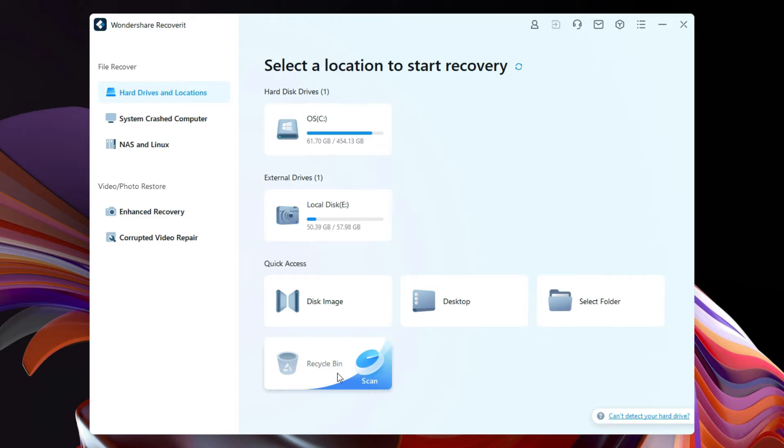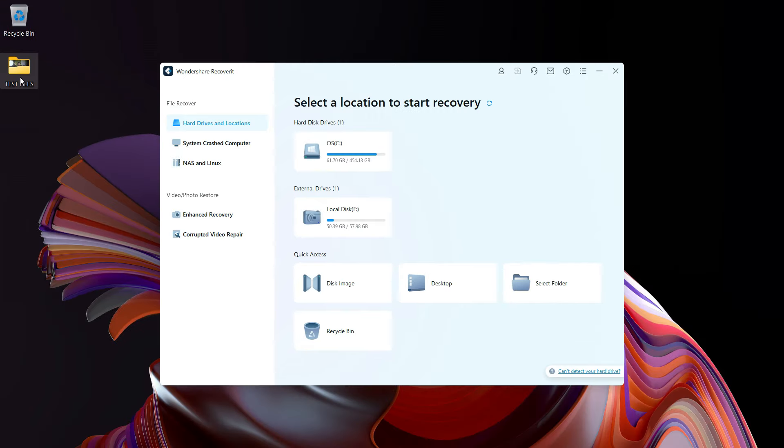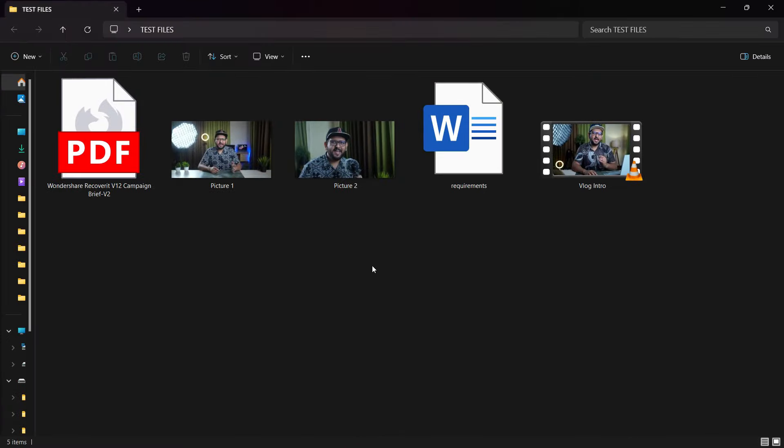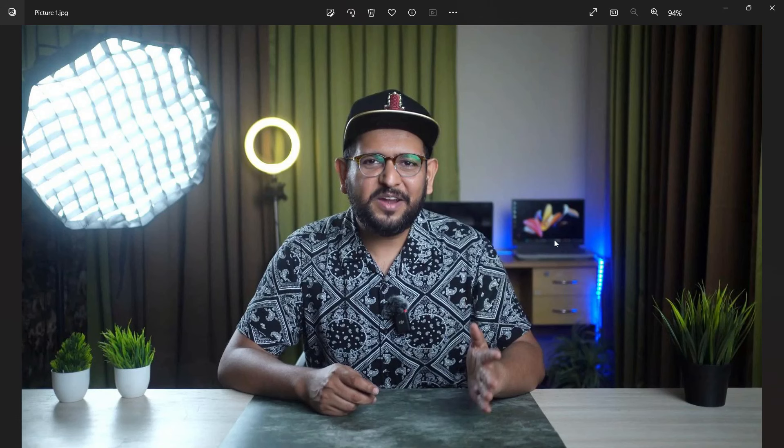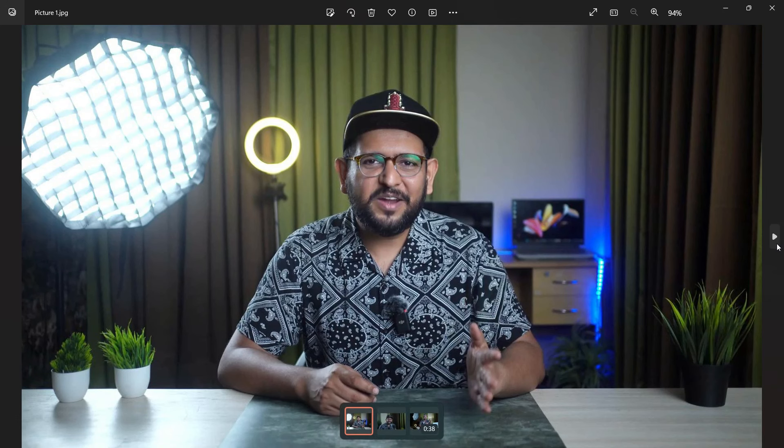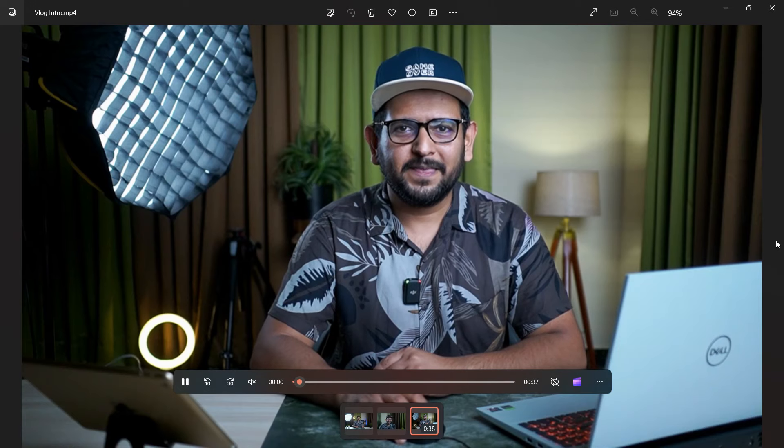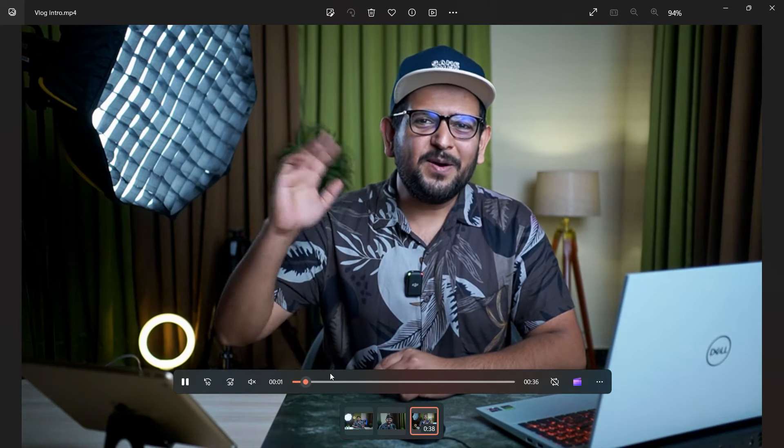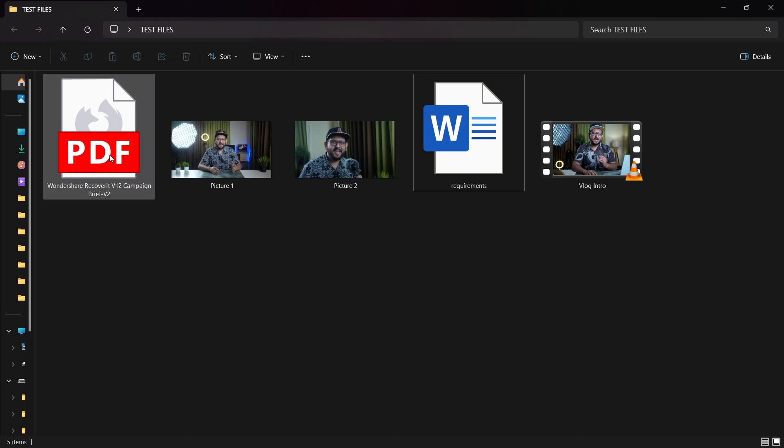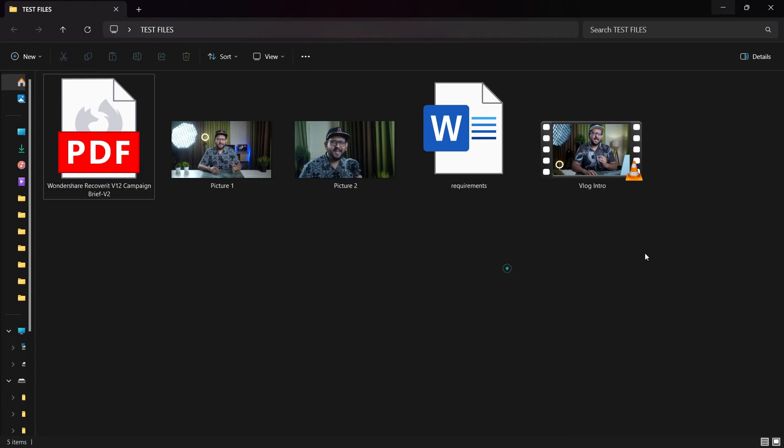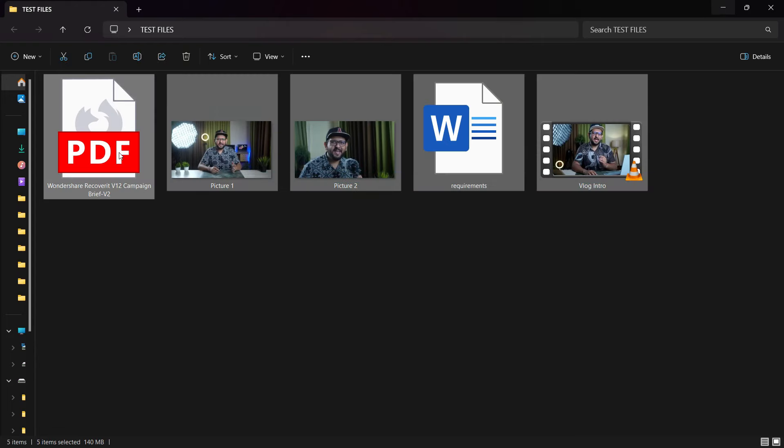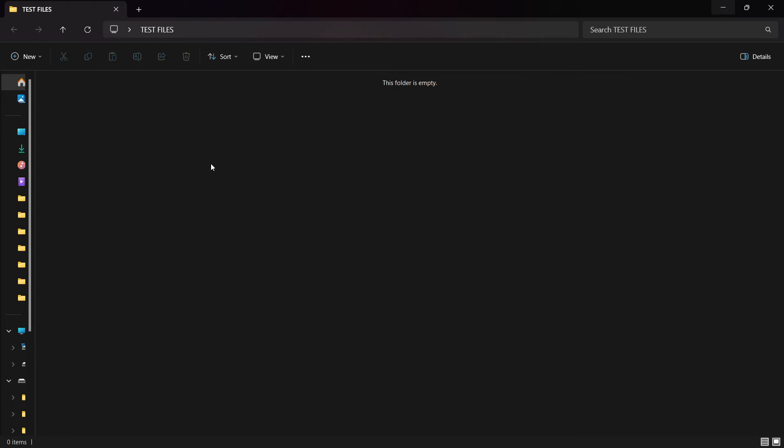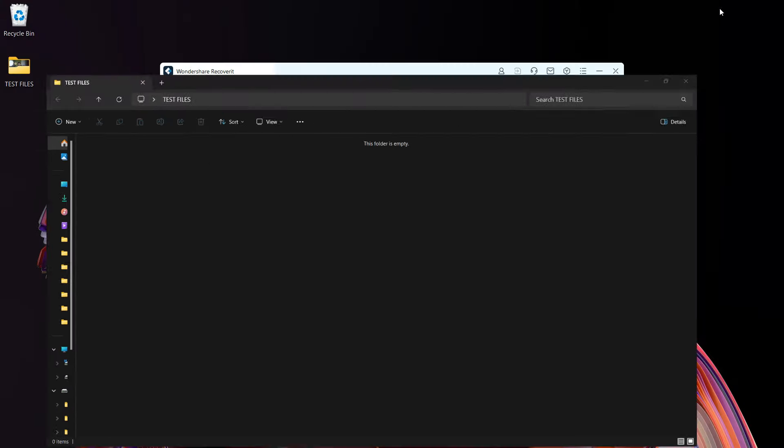To give you the demonstration, I have some test files here - some pictures and also a video of high resolution, and also Word and PDF files. Let's delete these files from the computer and also make sure they are removed from the recycle bin.